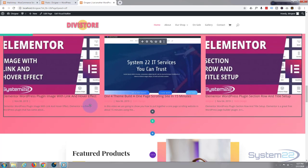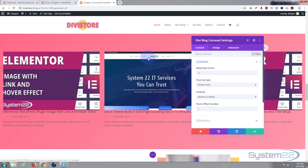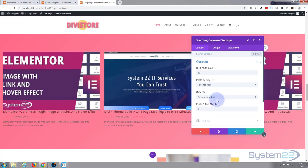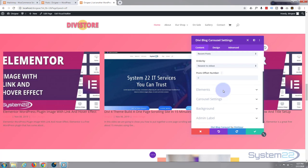Now let's go back into our blog module. Blog post count 12, that's fine. Recent posts, that's fine. Newest to oldest. I'm on the content tab as you can see. Blog offset - no problem, so that's all good.